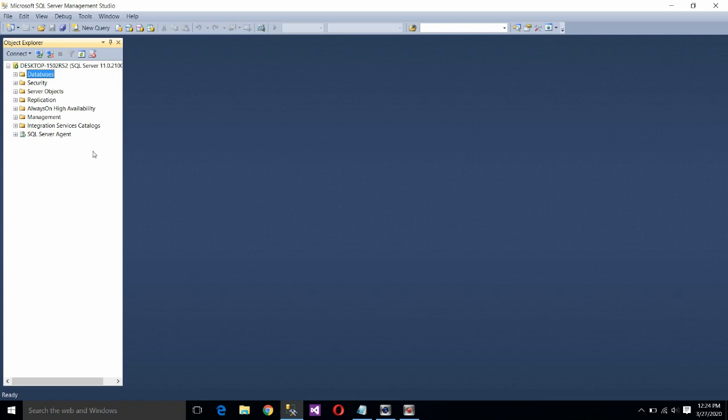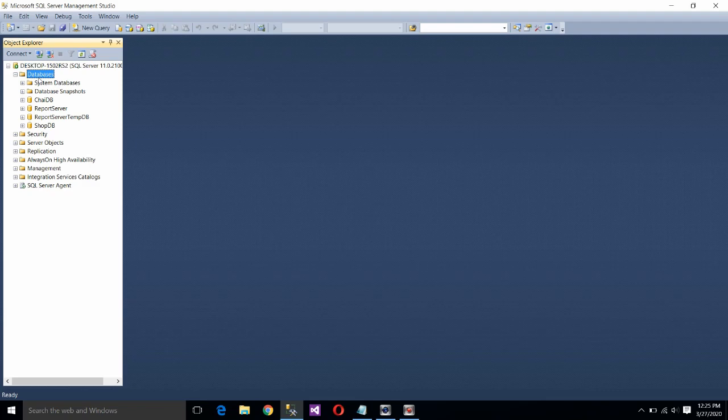Now your database got created. Just check it. Click on the plus sign before the database option. You can see here your database got created.